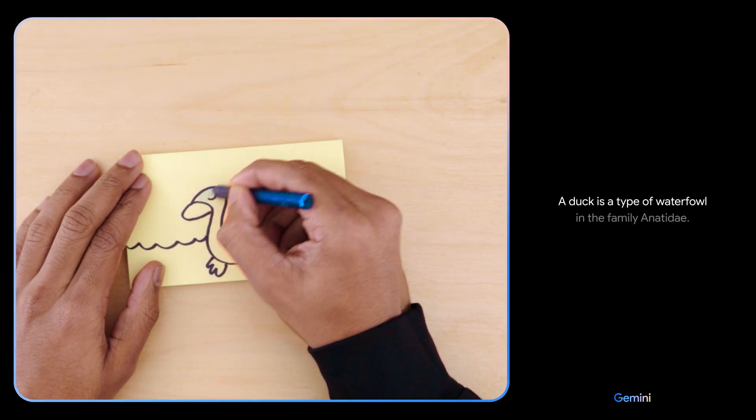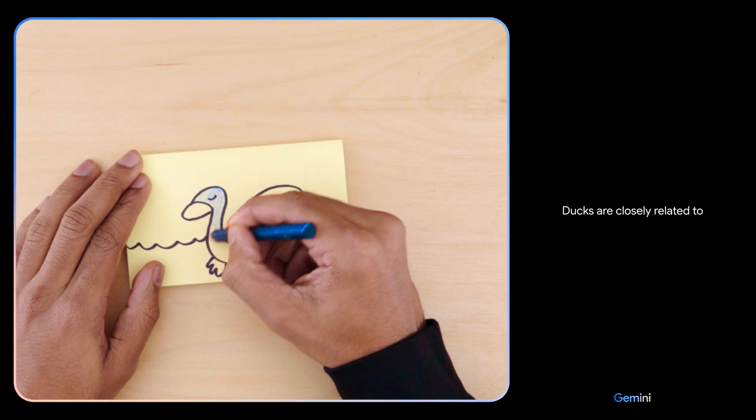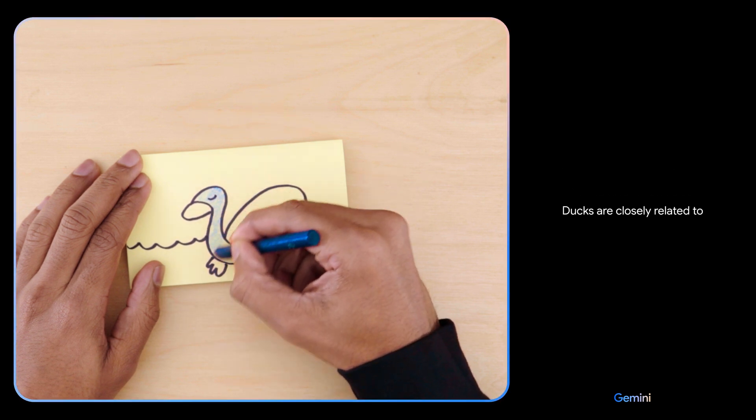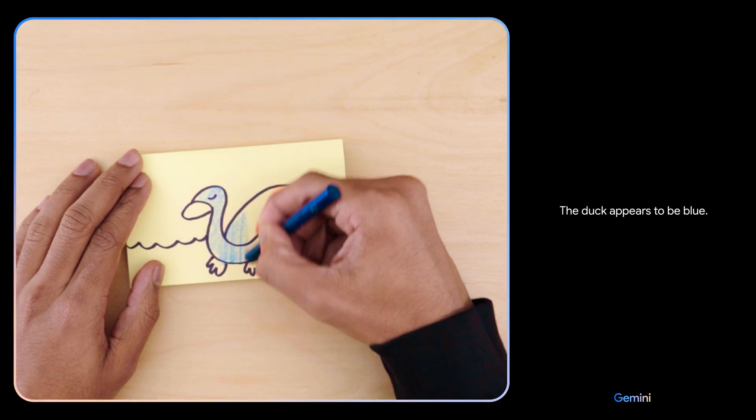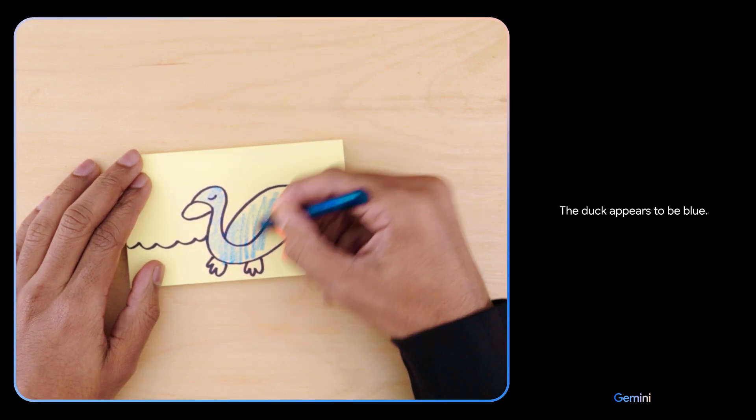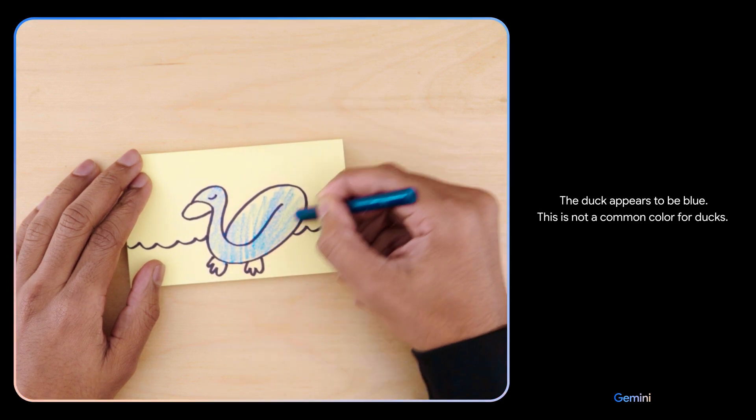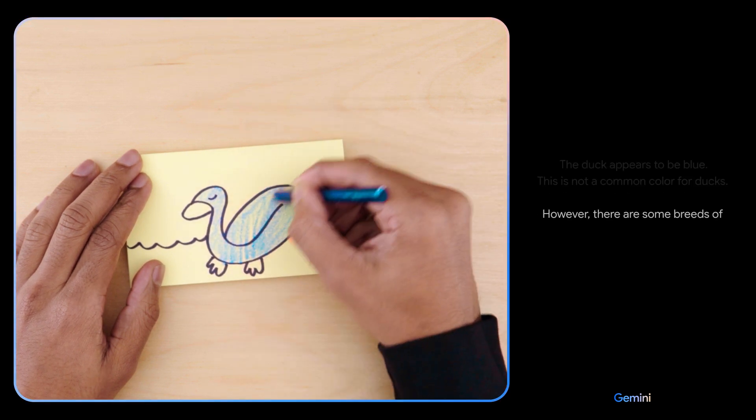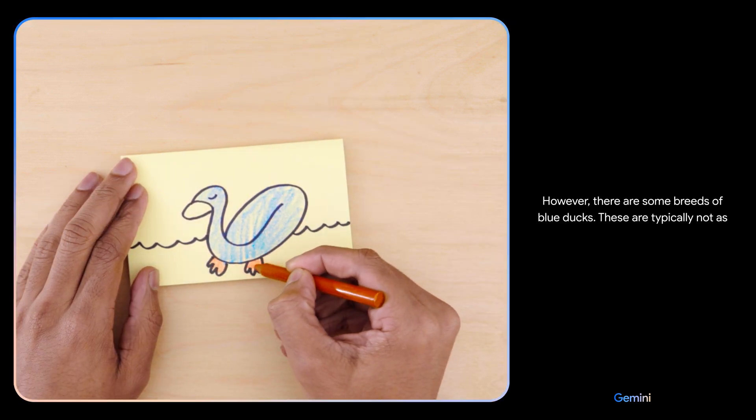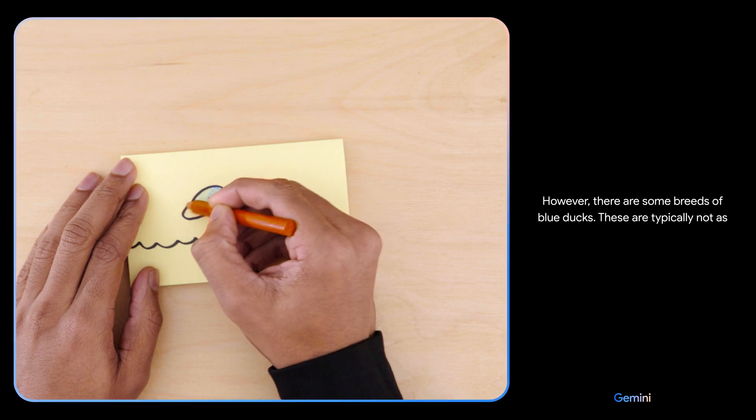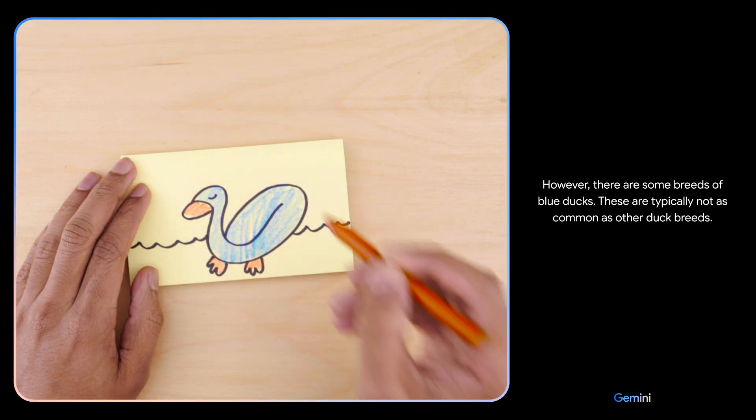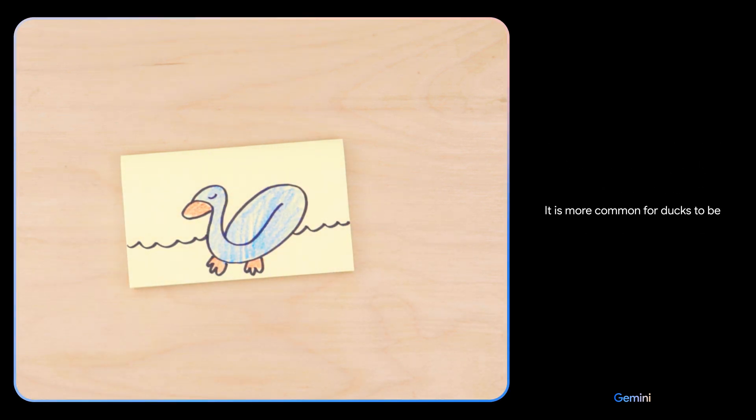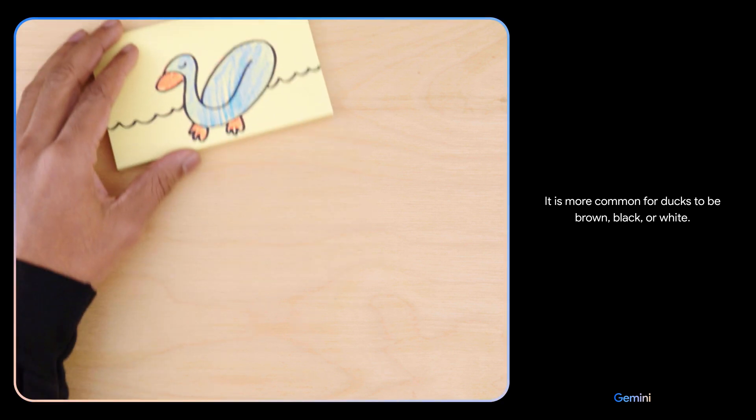Yes, a duck is a type of waterfowl in the family Anatidae. Ducks are closely related to geese and swans. The duck appears to be blue. This is not a common color for ducks, however there are some breeds of blue ducks. These are typically not as common as other duck breeds. It is more common for ducks to be brown, black, or white.